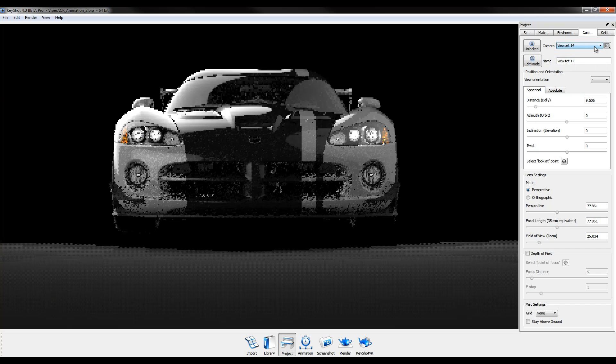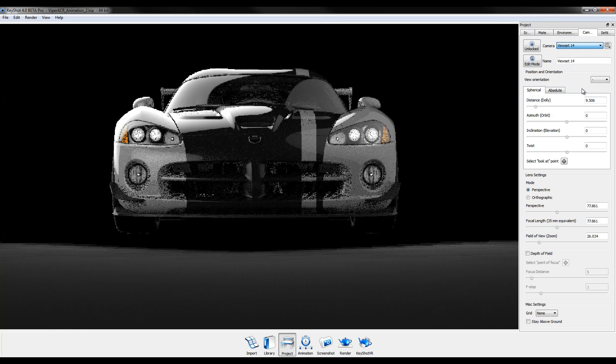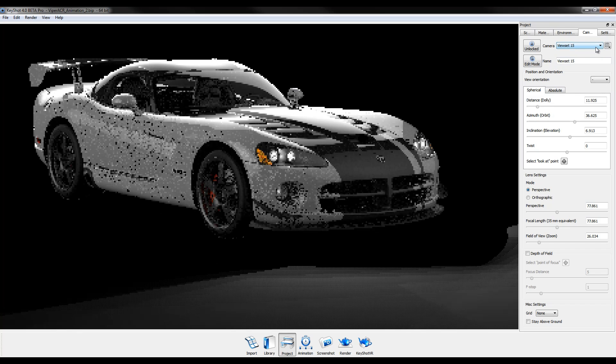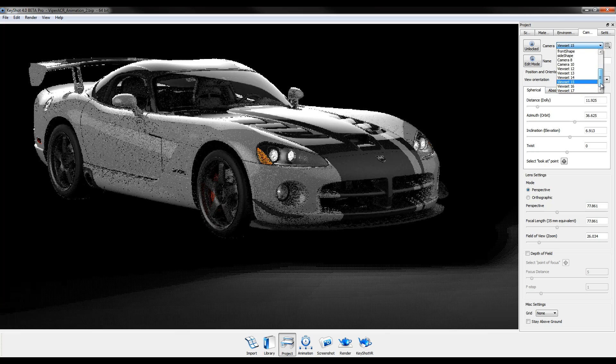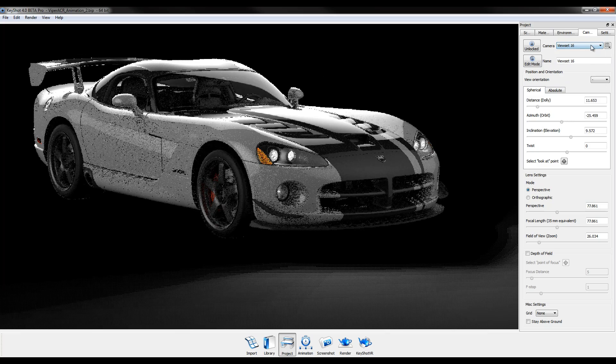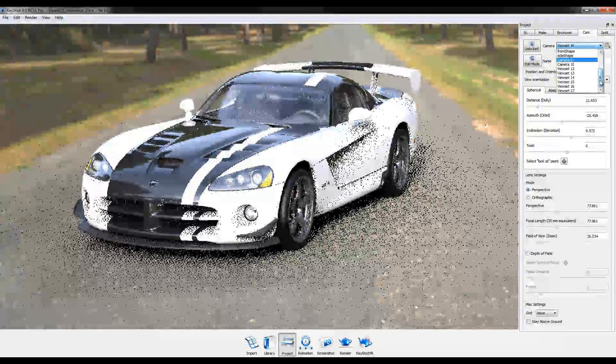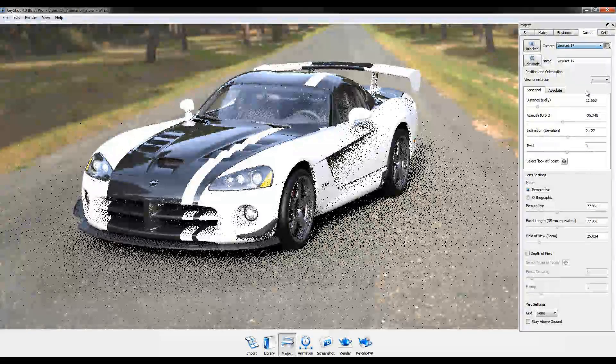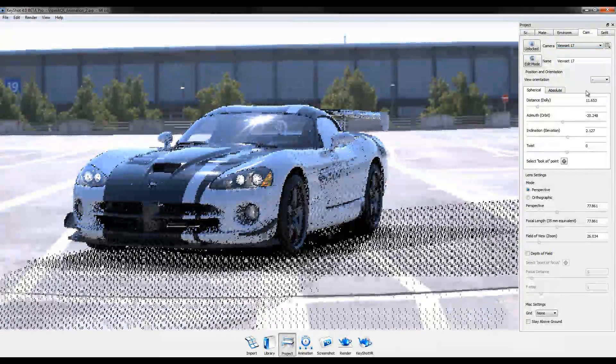With these new features plus more, Keyshot 4 is the fastest, easiest, and most accurate 3D rendering and animation solution for you and your rendering workflow.